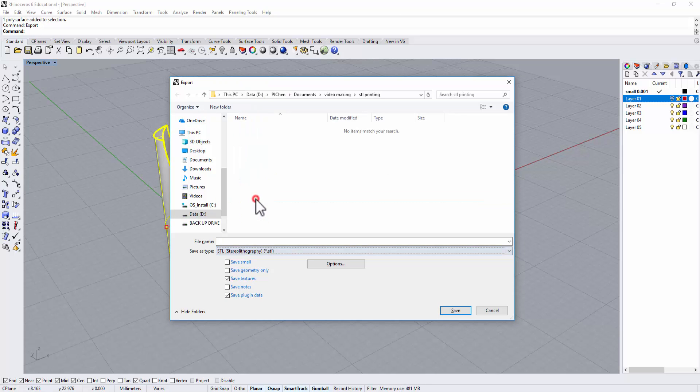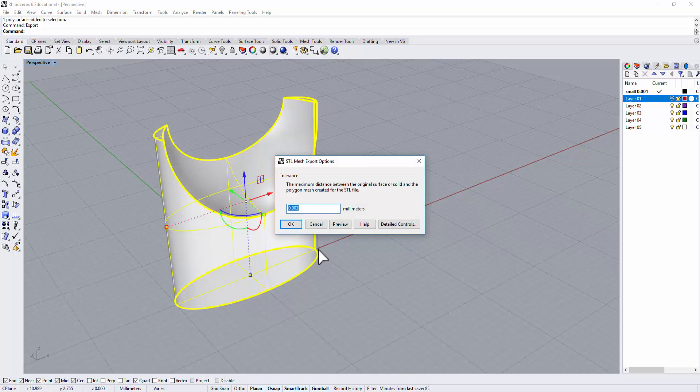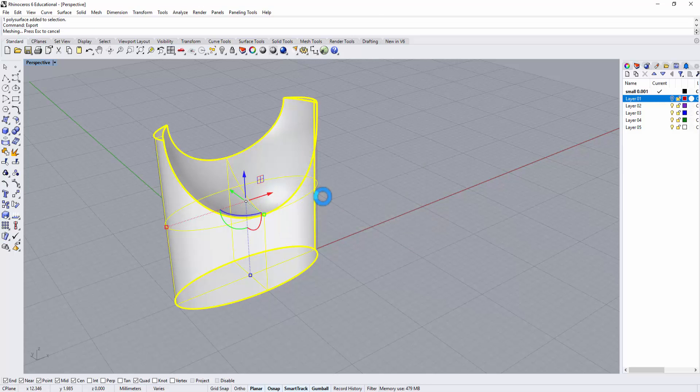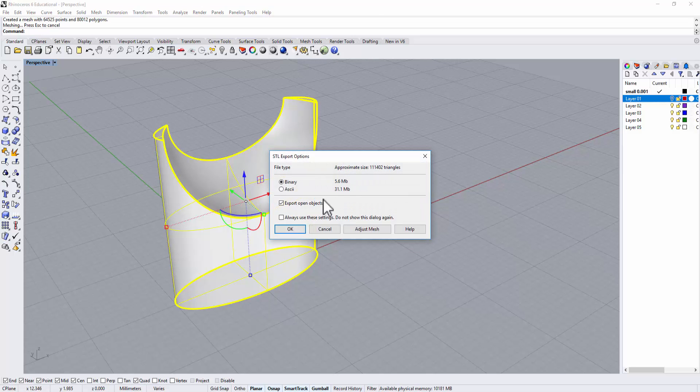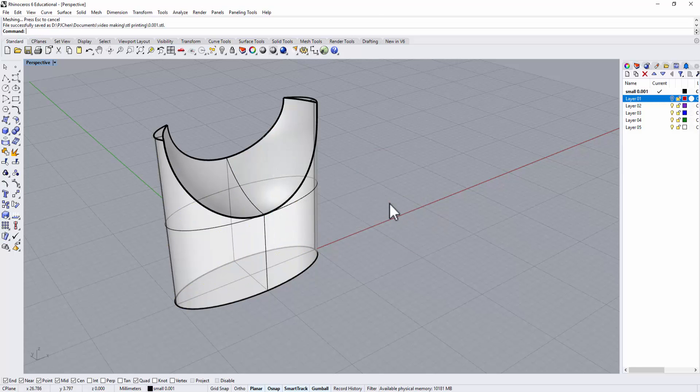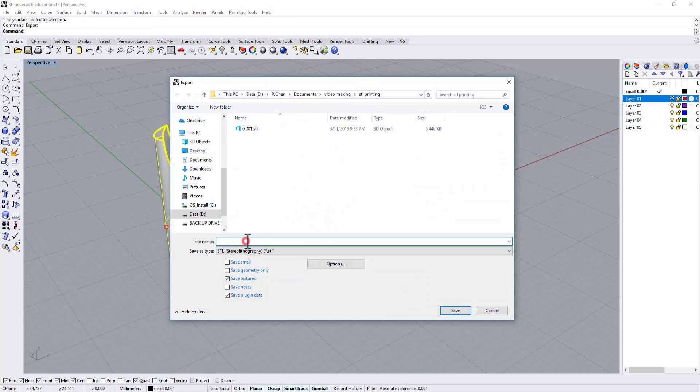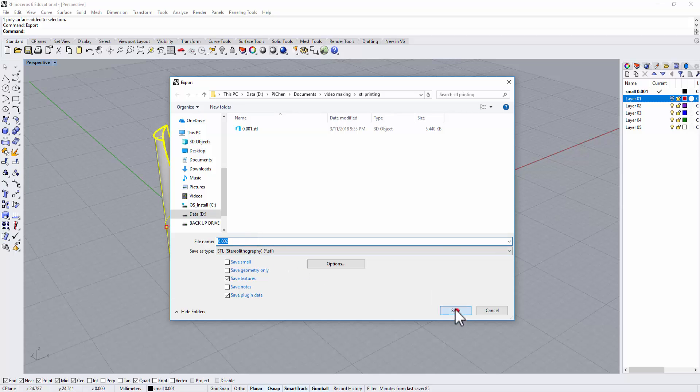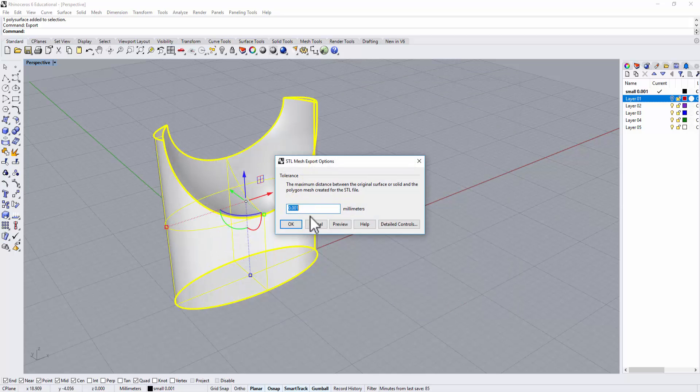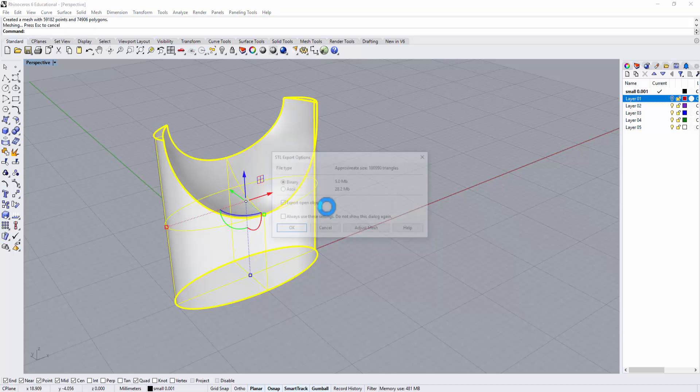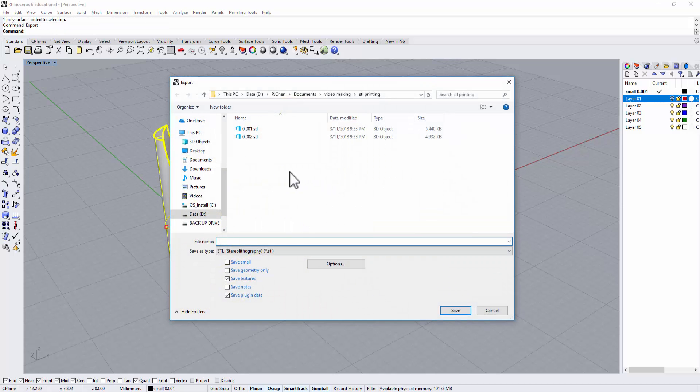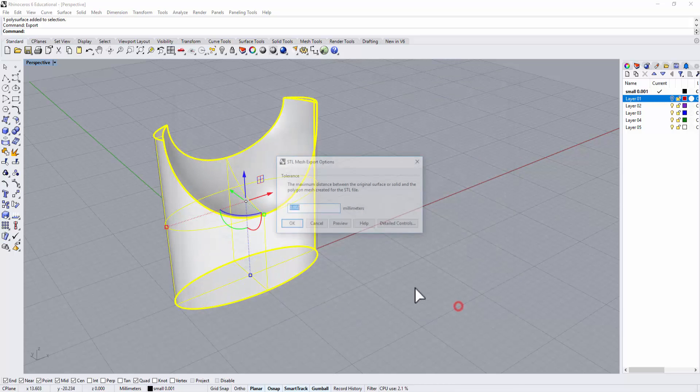I'm going to save three different files for comparison. The first one I'm going to save as 0.001, and here is 0.001, then you just click OK and I'm going to save the other two. The other one I want to do 0.002 as my file name, and the third one I'm going to do is 0.003.